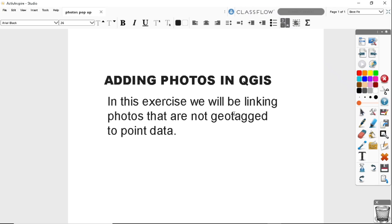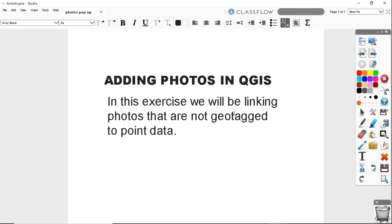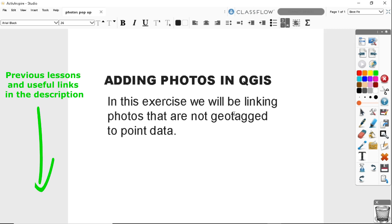Hi guys, welcome to today's QGIS tutorial, lesson 22. In this video, we'll learn adding photos in QGIS. If you haven't subscribed to my channel, please do so that you can get a notification when I upload my next lesson. If you're new to my channel, you can follow all my previous lessons from the links in the descriptions below.